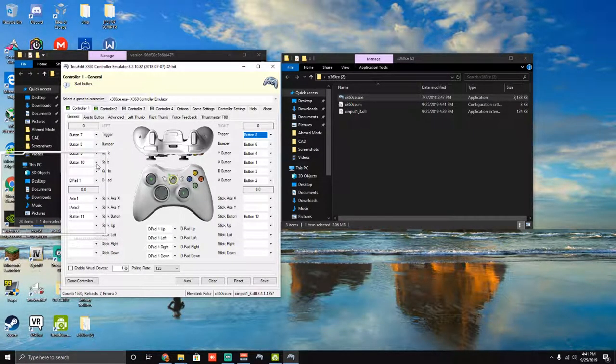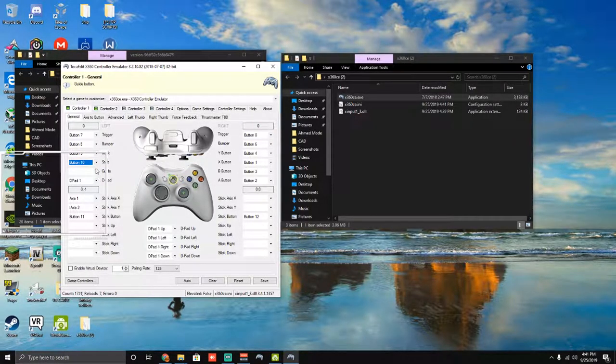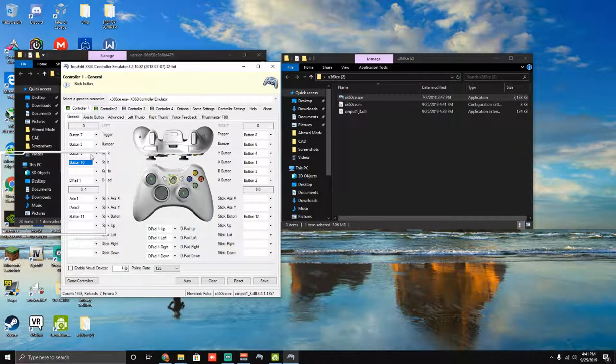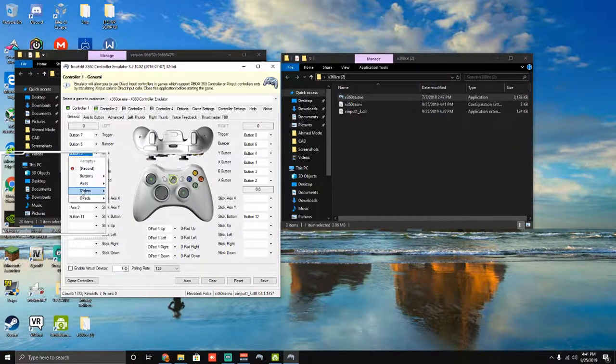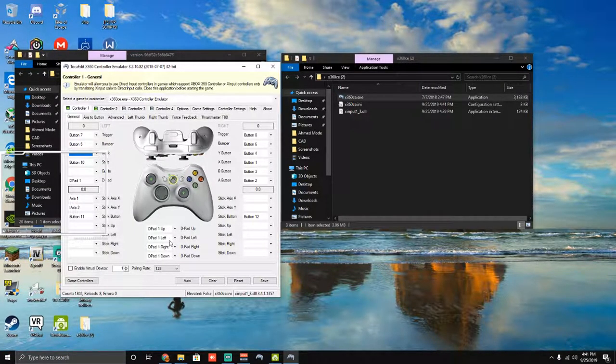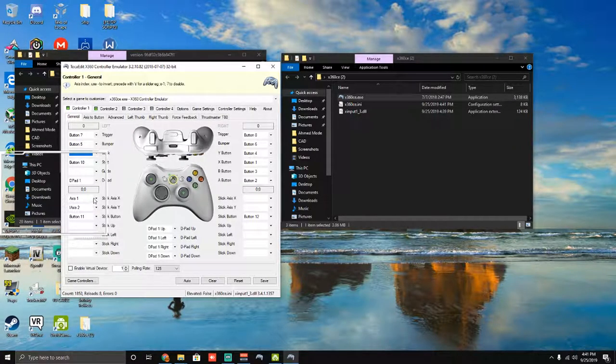And then I'm going to go ahead and put, for my start, I'm going to go ahead and put my options button since I'm on PS4 steering wheel. And then for my back, I'm going to just go ahead and get rid of that one because I don't need a back. Yeah, that should be good.